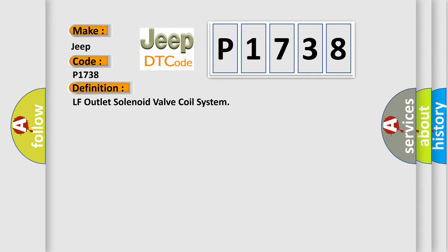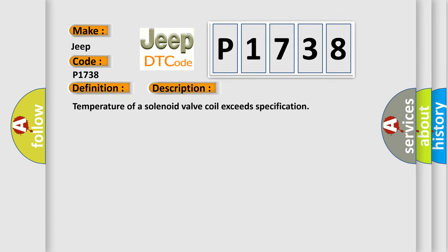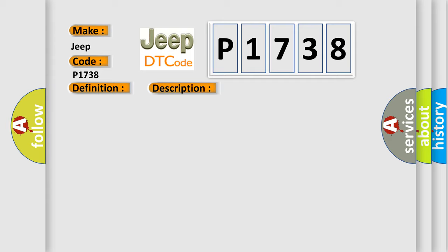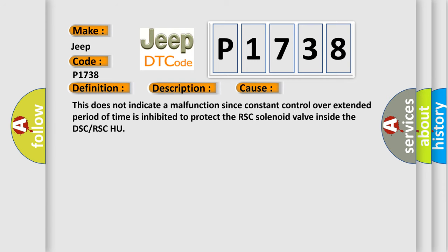And now this is a short description of this DTC code. Temperature of a solenoid valve coil exceeds specification. This does not indicate a malfunction since constant control over extended period of time is inhibited to protect the RSC solenoid valve inside the DSC or RSC-HU.